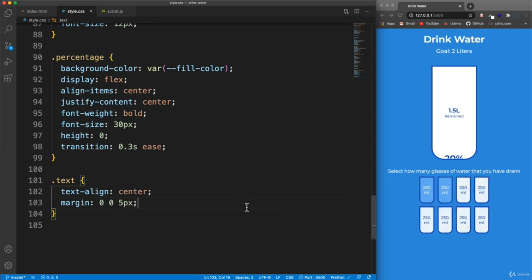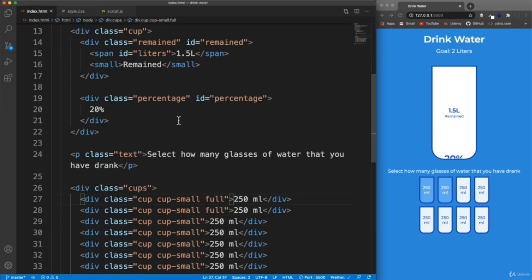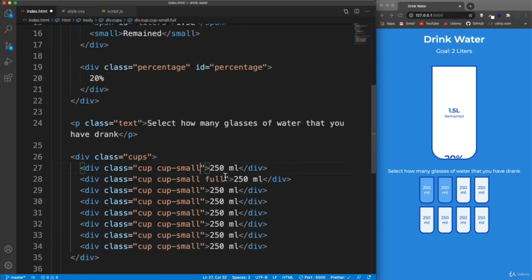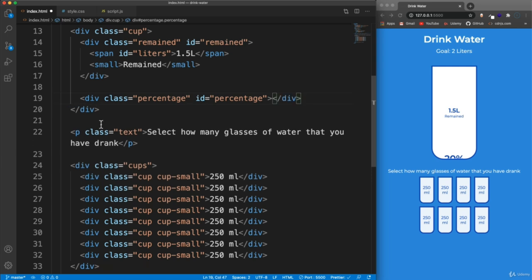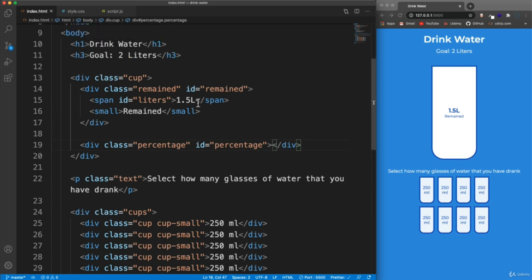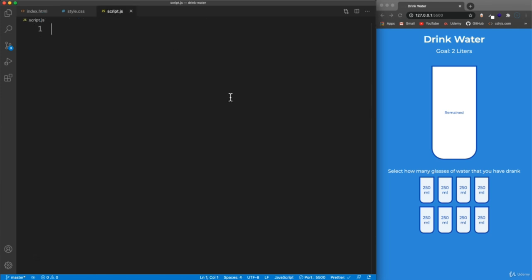That should be good for the CSS. Now in the index HTML, we can get rid of the "full" class on both of those cups - I just wanted to test it out. Also the hard-coded 20% and the 1.5L - those are going to come from the JavaScript - so let's remove those. In the next video we'll go ahead and start on our script.js file.